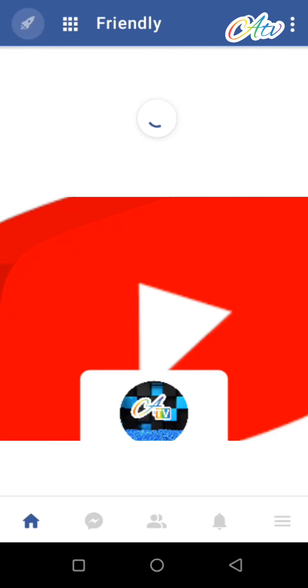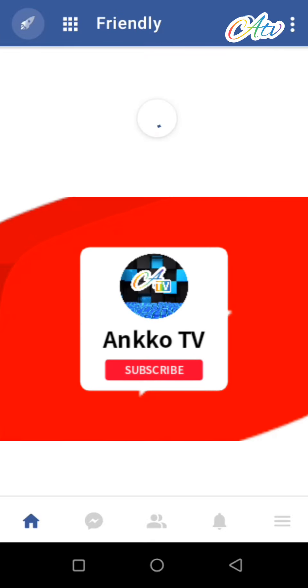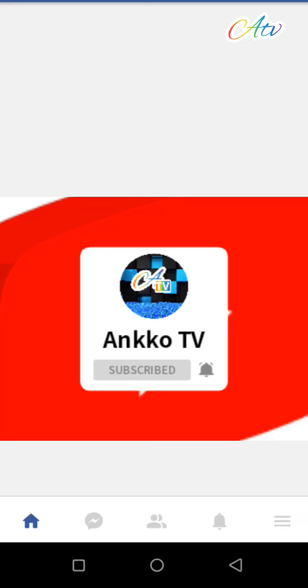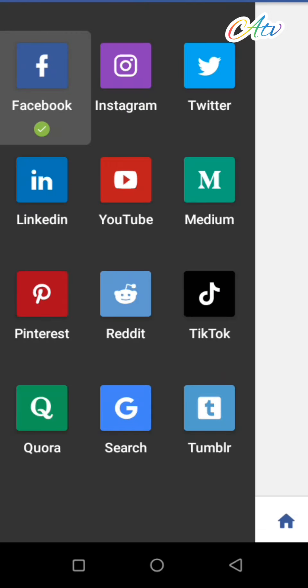This app is amazing. It brings all your social media platforms into one app. So this is how it looks. Launch your Facebook and you can download every video.